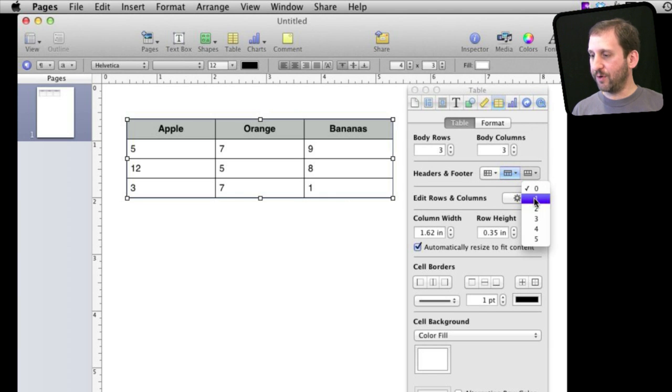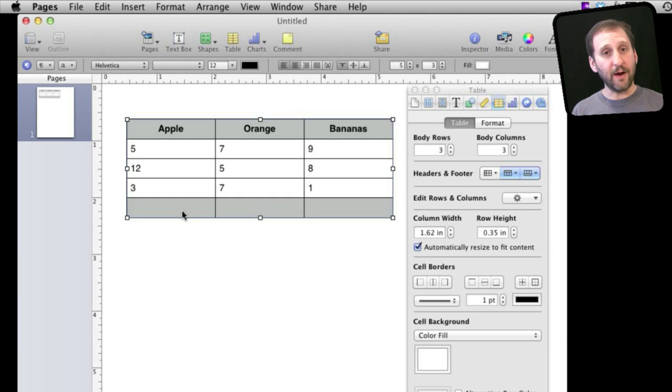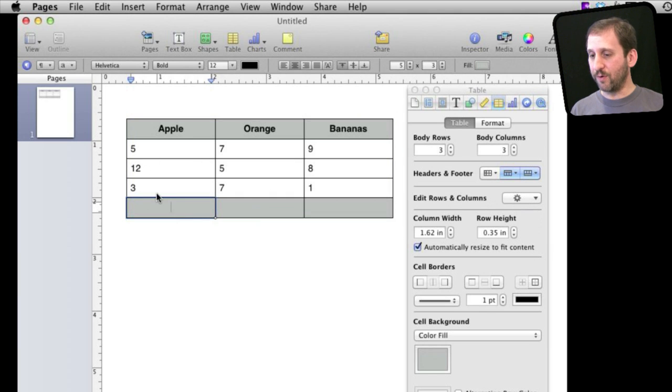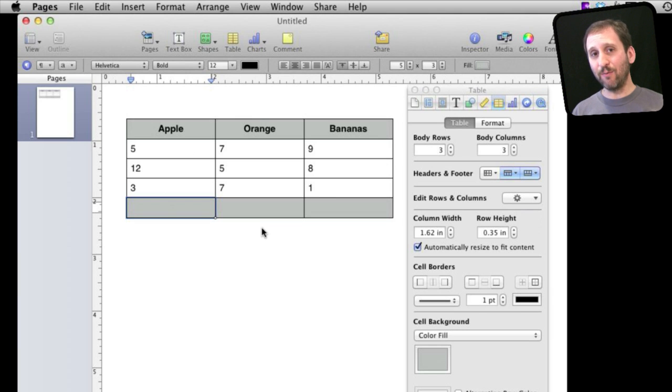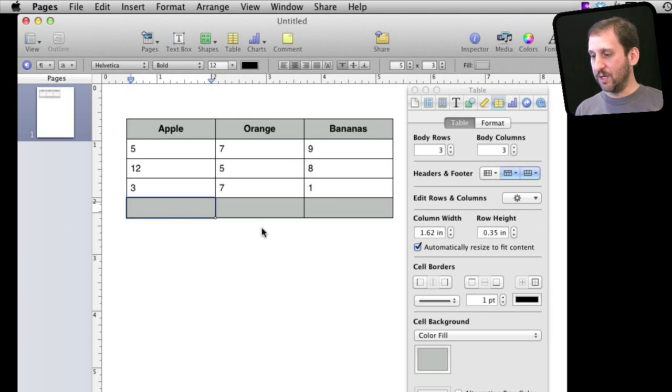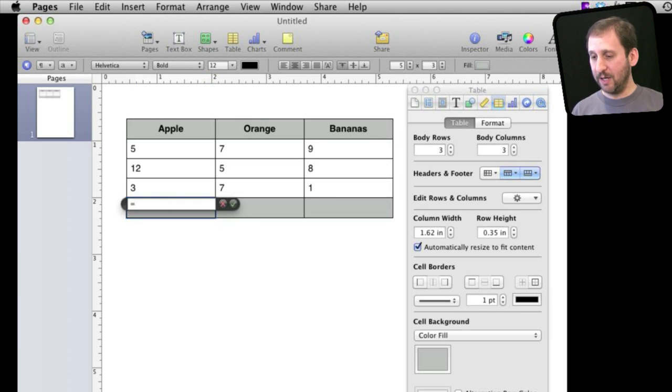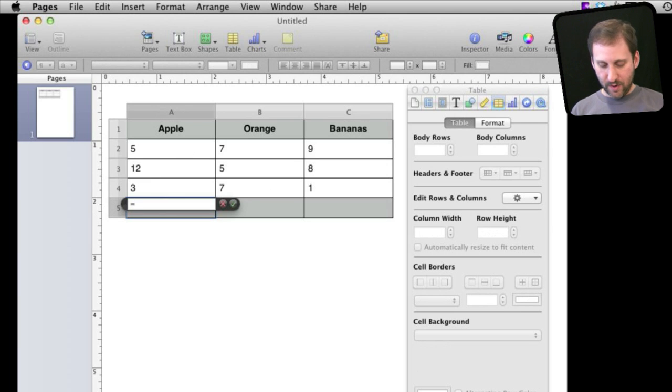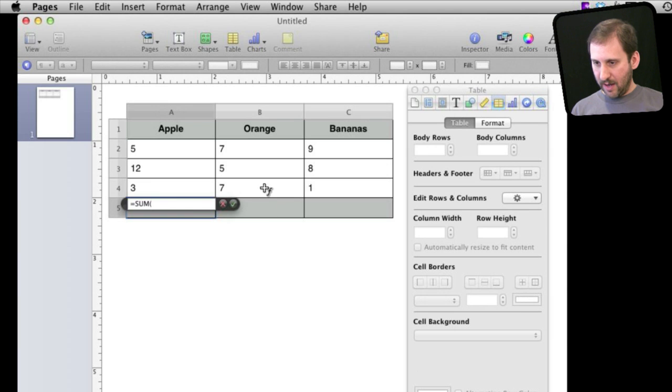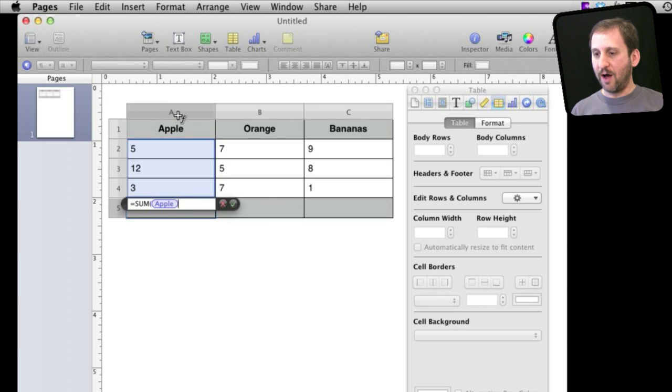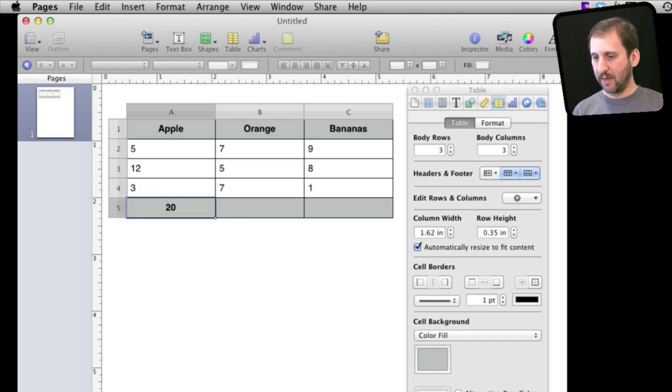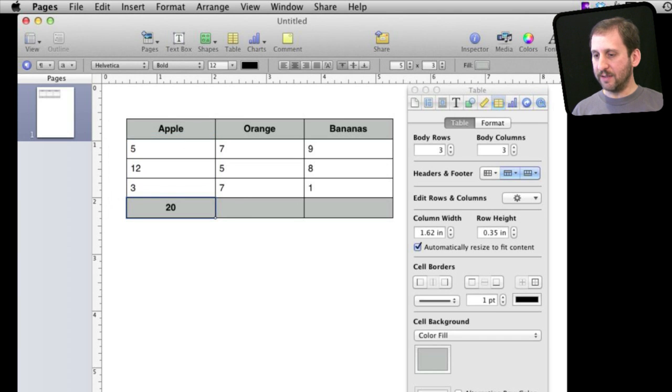I am going to put a footer right there and let's say we want to do a simple formula now and get the total for this column. So I can do that just as I would do it in Numbers. You initiate a formula by just hitting the equal sign and now I am actually typing in a formula. So I can do something very simple like sum and click this column there and it will fill in the name of the column. You can see I have got the total.